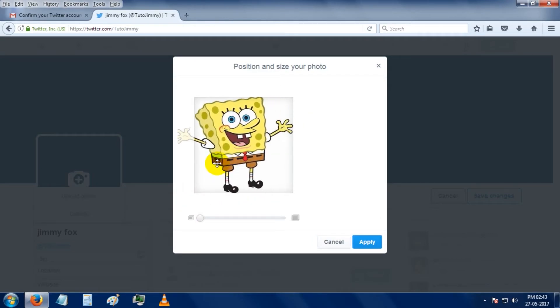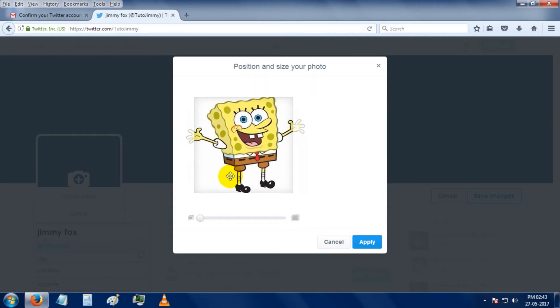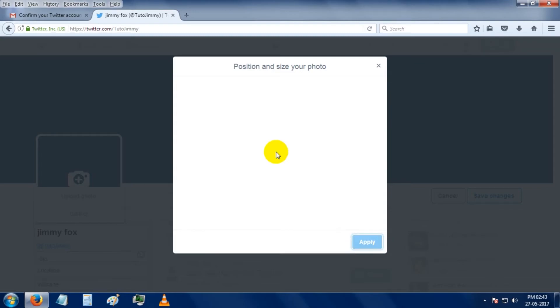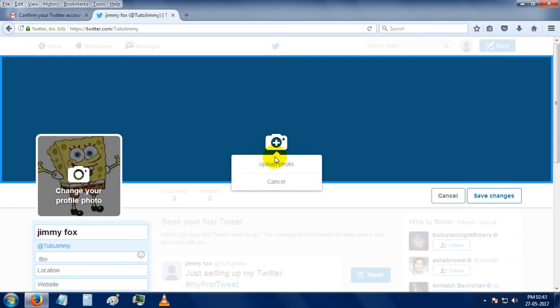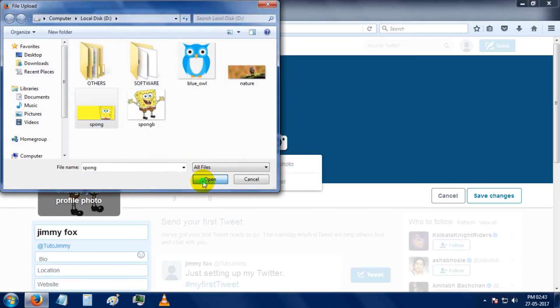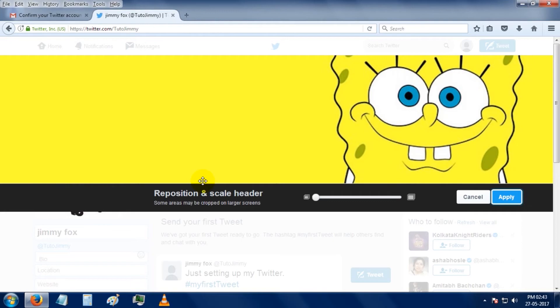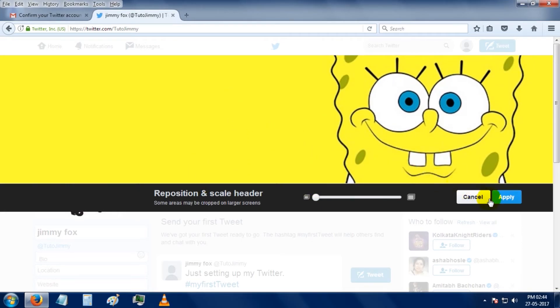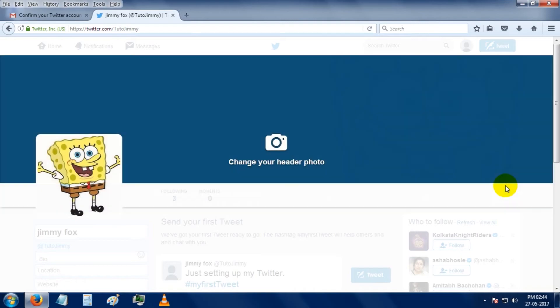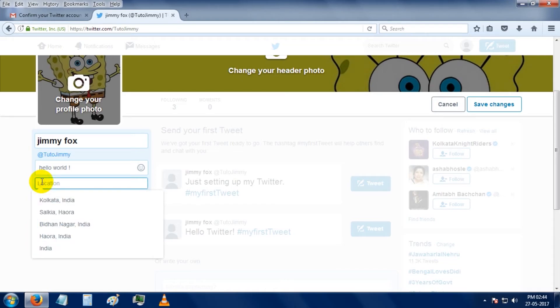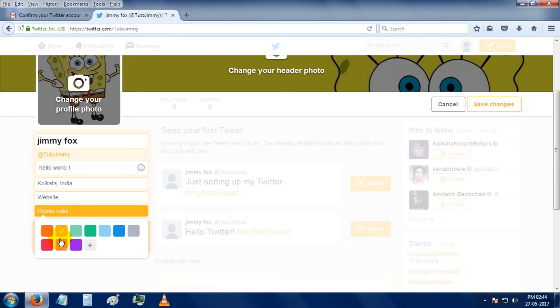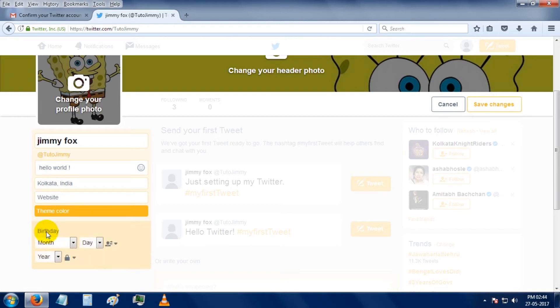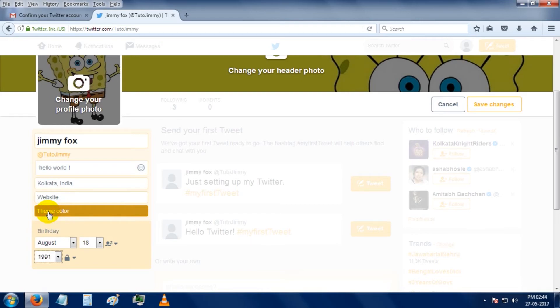Then click on the apply button. Again, you can choose a header photo by clicking on this icon. Again, you can drag it for adjustment. Here you have to put some info for your bio, then give your location if you want. You can choose any theme color from here. After that, you have to put your date of birth, then click on the save changes button.